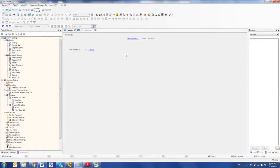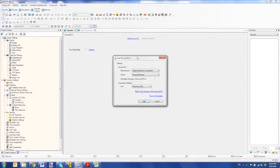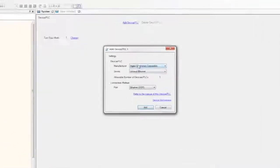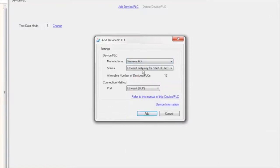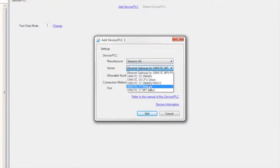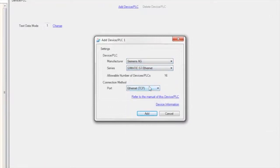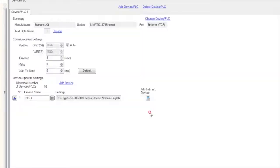For a Siemens connection to a ProPhase HMI, the first thing I want to do is add device PLC and then select Siemens AG and then select my protocol. In my case I have Somatic S7 Ethernet, essentially PROFINET, industrial Ethernet. Port TCP is the only option available, and from here I always like to give my device a name.